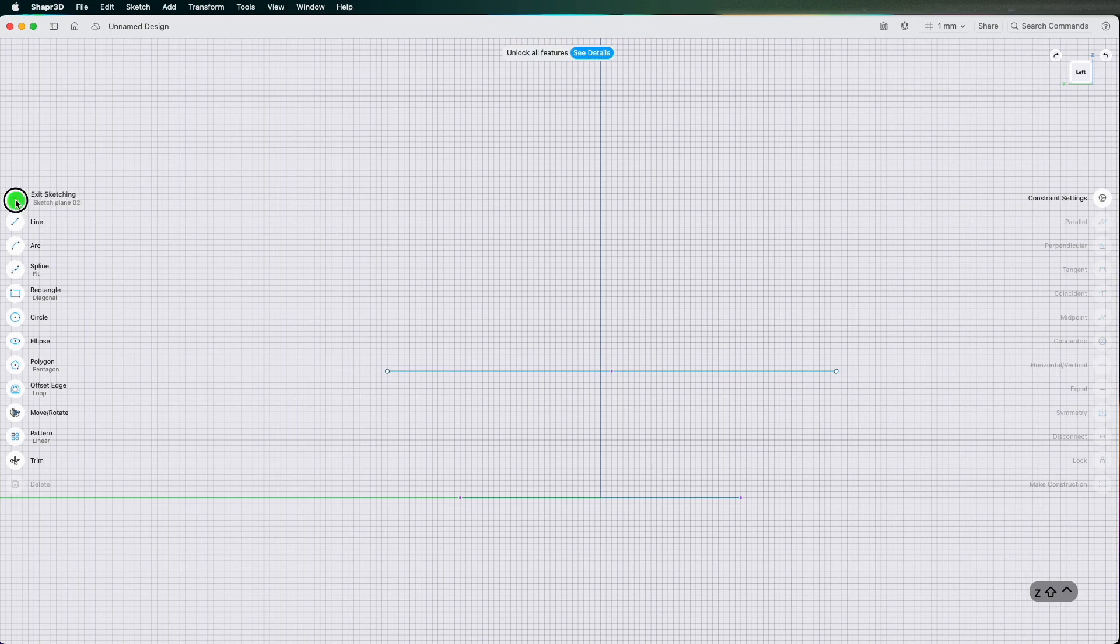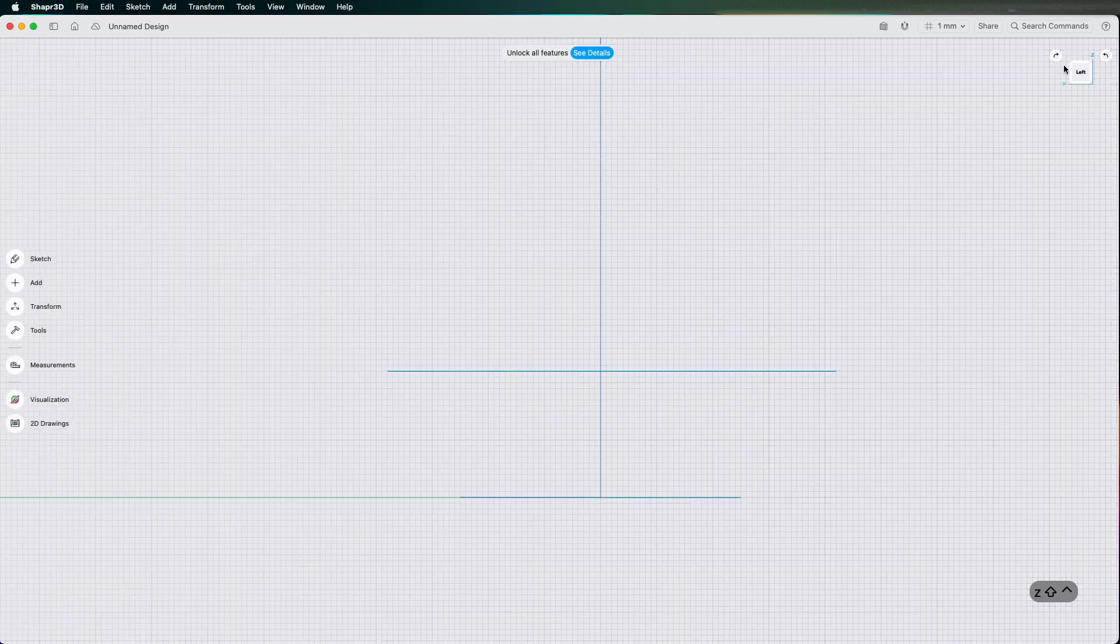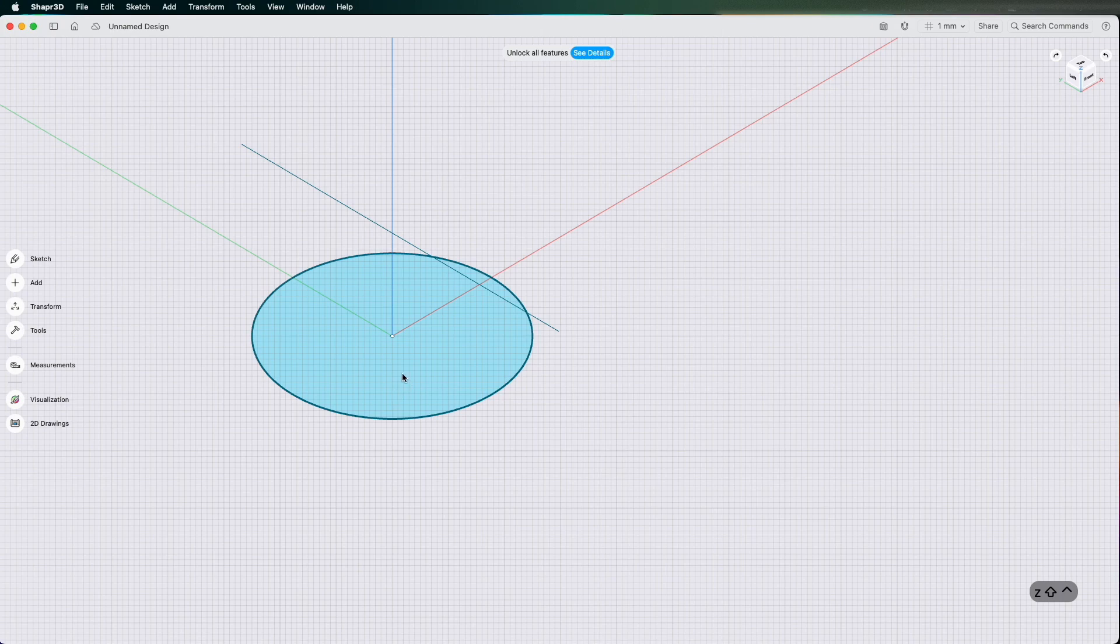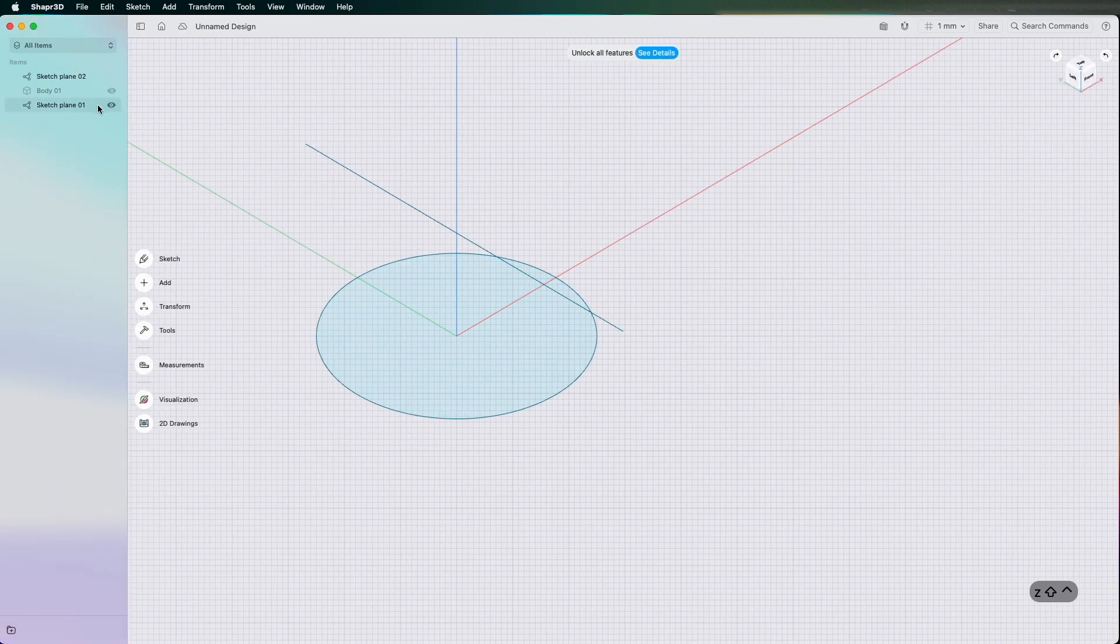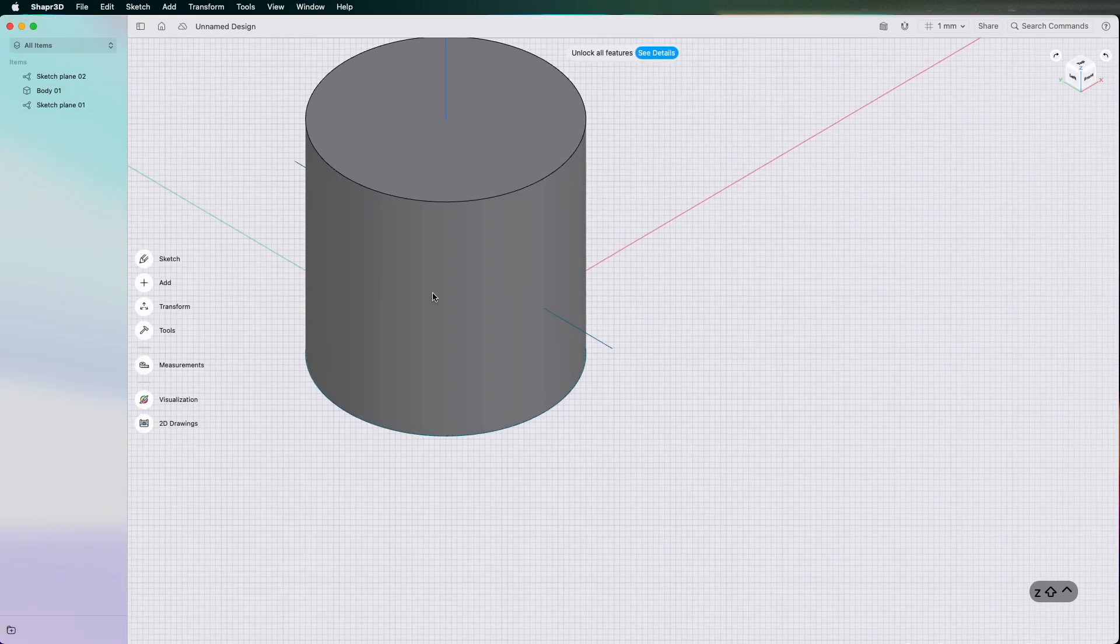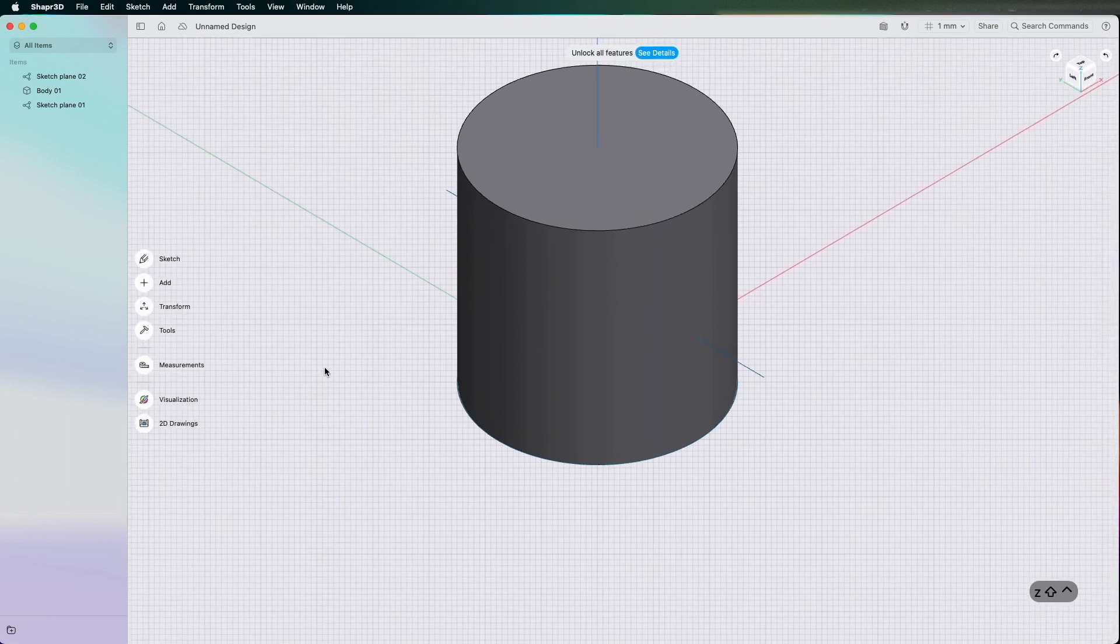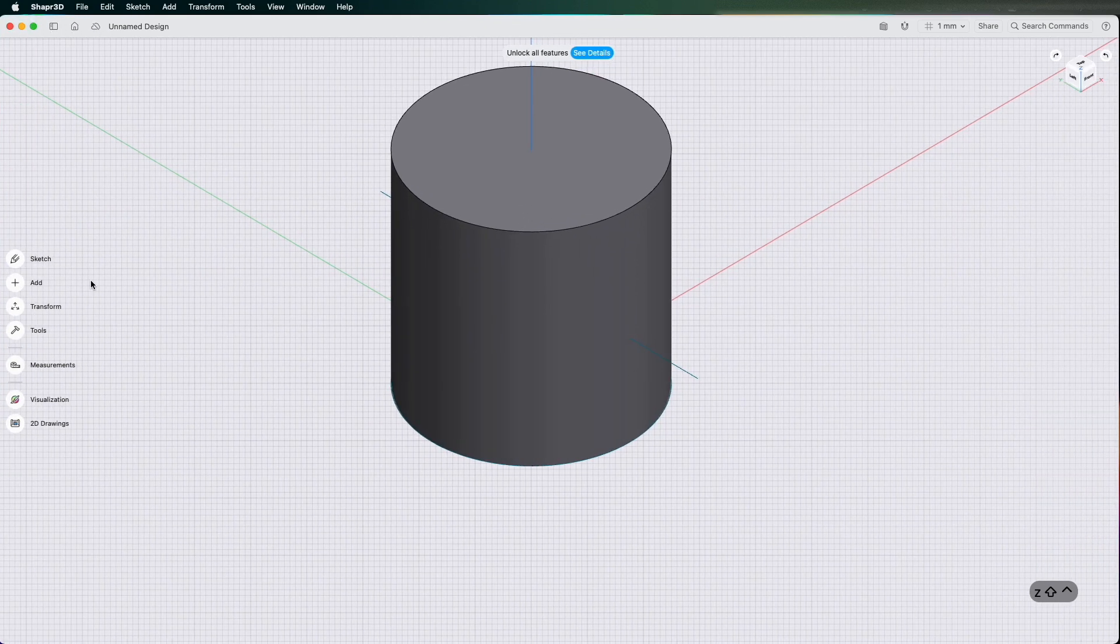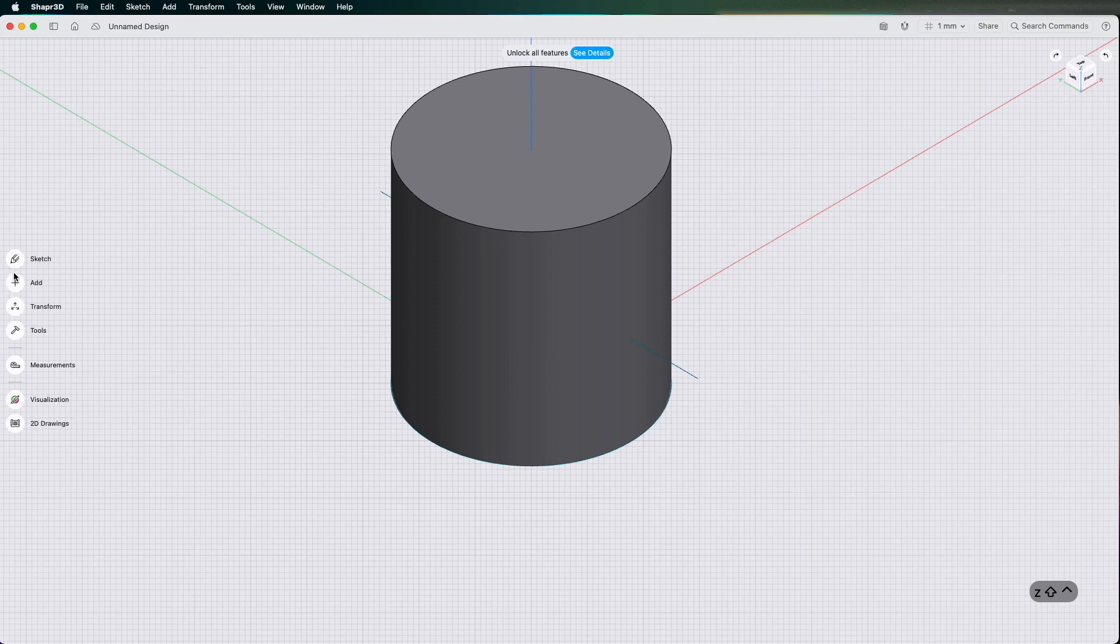But now this curve is in the middle of the cylinder as you can see from my circle. So let's turn the body back on. Now if I do the same again and go to tools.